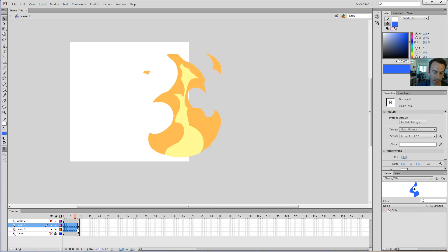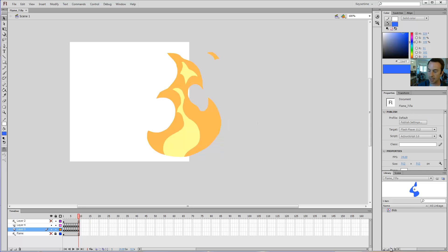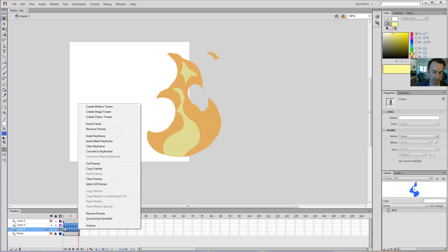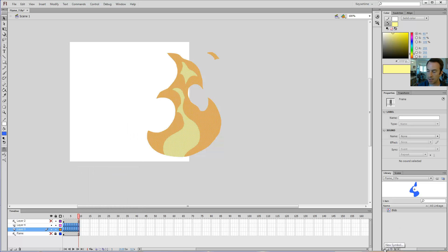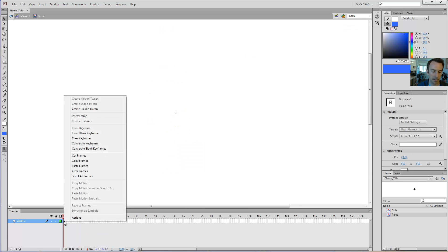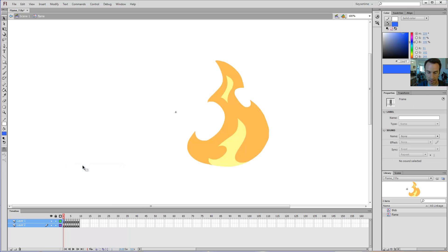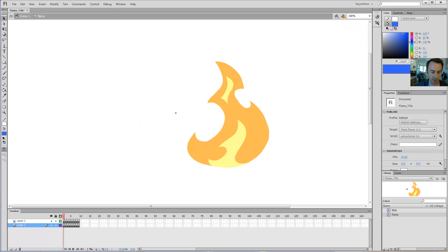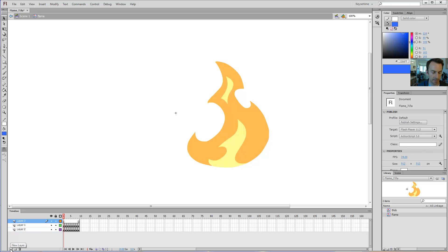My goal is to get all of these frames inside of one symbol. To do that, I'm going to first highlight all these frames by clicking and dragging, then right-clicking on the blue section of frames and selecting Copy Frames. Then I can create a new symbol using the little create new button at the bottom of my library panel. I want it to be a graphic symbol — I'll call it 'frame' — and click OK. Then right-click and paste frames.